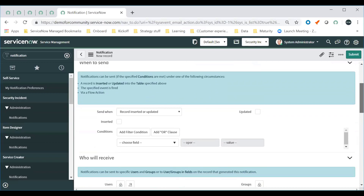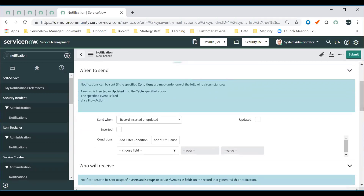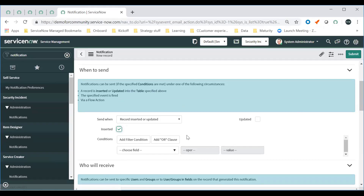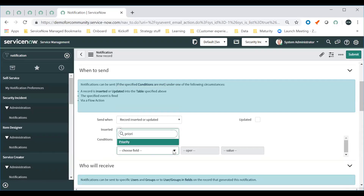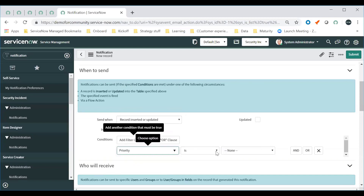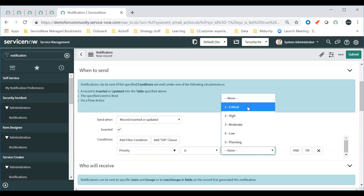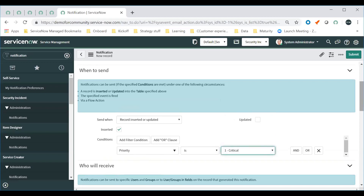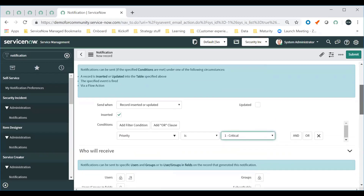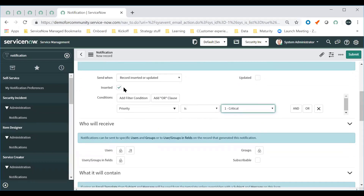We want to put this against the security incident table, so we go to Table and type in 'security incident' and select it. We're going to change the category to Security in this particular instance, though your mileage may vary on your particular implementation. We'll keep it as an active notification and confirm we are in the correct application: security incident response. For Send When, the default on a new form is what we're looking for — we want to do it when a record is inserted, so we check off Inserted. We only want to do it when a record is created for a priority one security incident, so we add a condition that looks at the priority field and set it to 'one critical.'